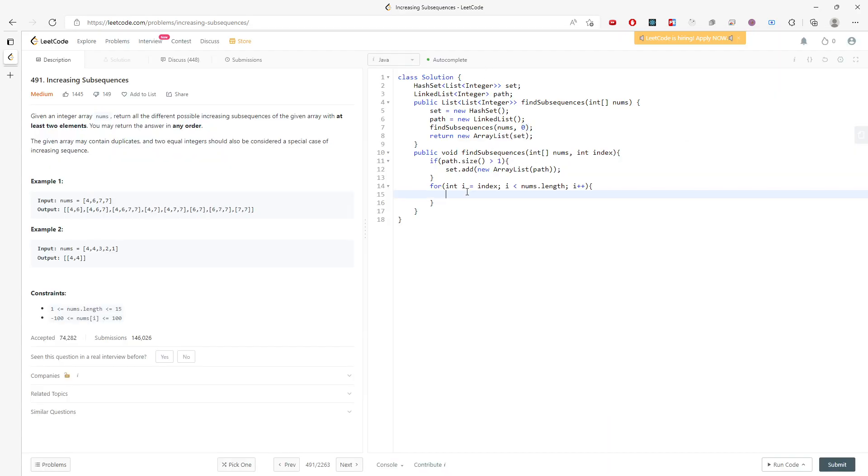But how do I add to the path? I didn't have any element into the path yet. If the path is empty, I'm going to choose.